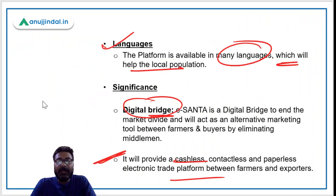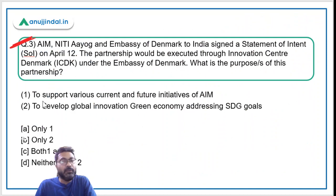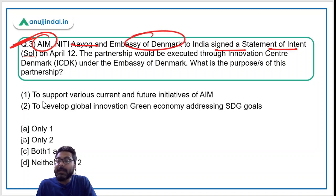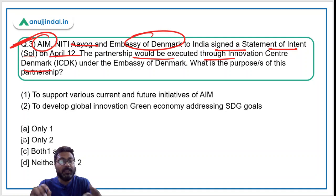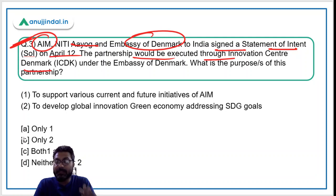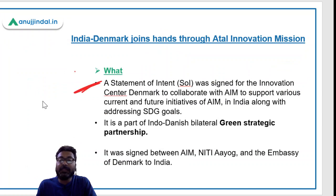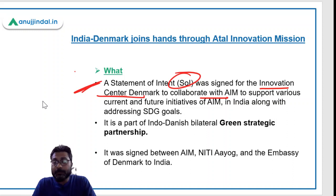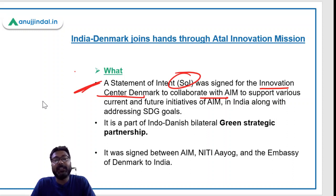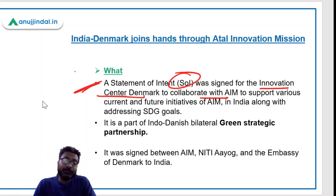Now let's move to question number three. Atal Innovation Mission under NITI Aayog and the Embassy of Denmark to India signed a Statement of Intent on 12th April. The partnership would be executed through Innovation Centre Denmark. A Statement of Intent was signed for the Innovation Centre Denmark to collaborate with Atal Innovation Mission to support various current and future initiatives of Atal Innovation Mission.